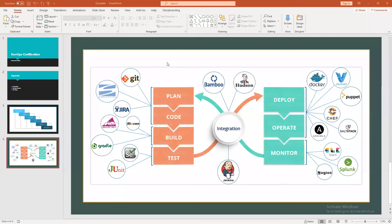When we say building a code, we simply mean taking care of compilation, code review, and running unit tests — to validate that the entire code structure is completely functional without any issues. Once the build has been created, the next phase is the test phase.